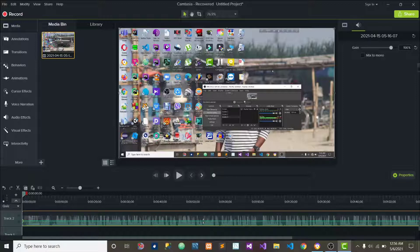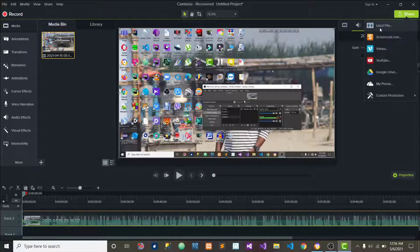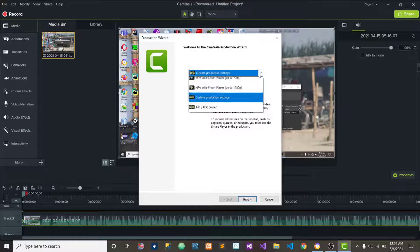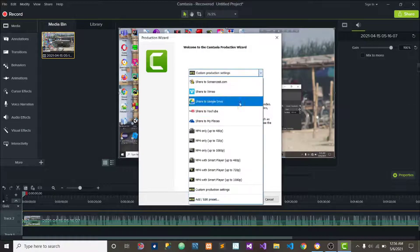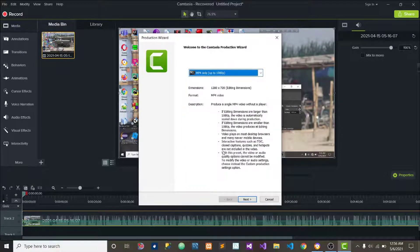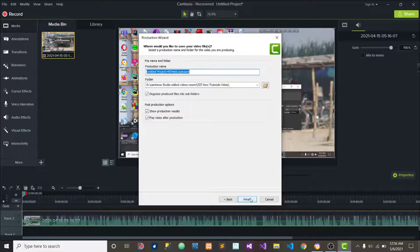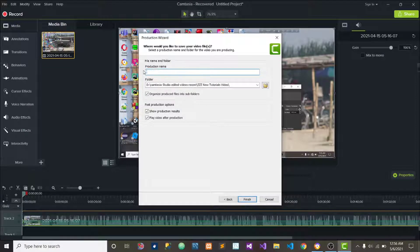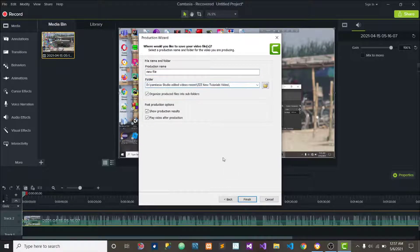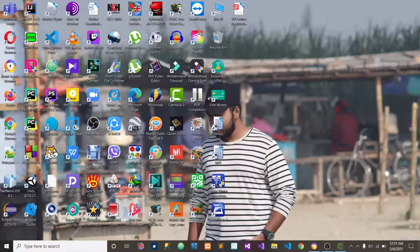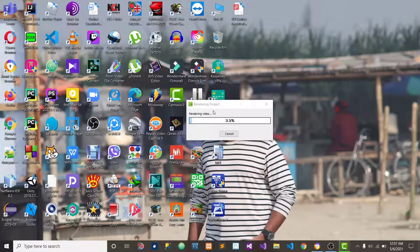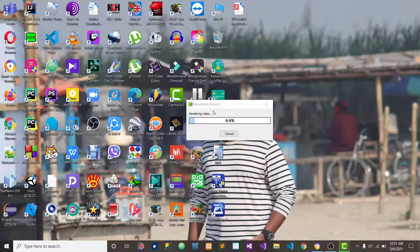Now if you want to download this video just click on share and click on local file. Then you have to choose the video quality. Now I will choose mp4 only up to 1080 pixel. So now I will click on next. From here you can change the video file name and you can change the video name. I will write down new file. From here you can easily change the file location. If it is completed then click on finish. Now you can see it is loading, after a few seconds it will be completed. Then you will check the video sound will be much higher.